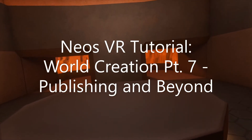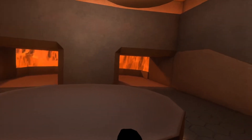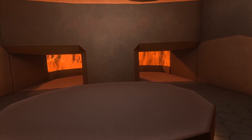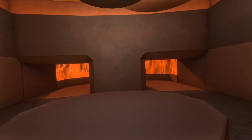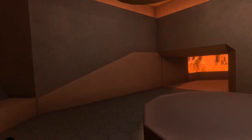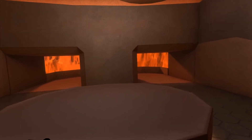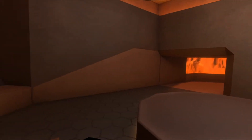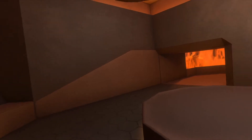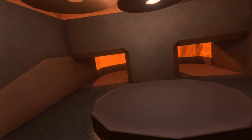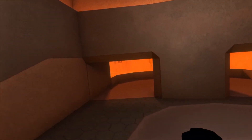Hey everyone, welcome back to another world creation tutorial. This is part seven - publishing your world and beyond. It's going to go over a few topics that came up in questions on the Discord. This world is from my original series, linked in the description. The world is completely done - it's got a light, it's named, and we can publish it. I'll talk about how that works and what you can do once the world is published.